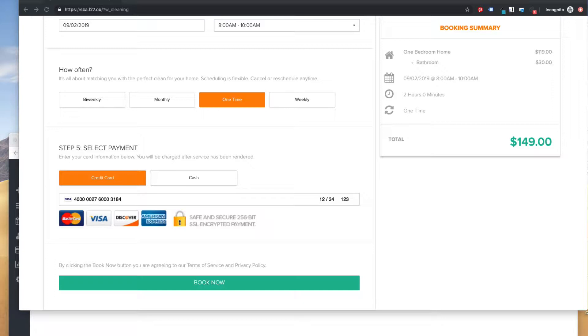Hopefully that makes sense. So basically, I'm going to show you how it looks on the booking form. So here I am—I've already filled out my booking form.